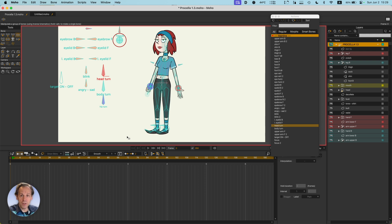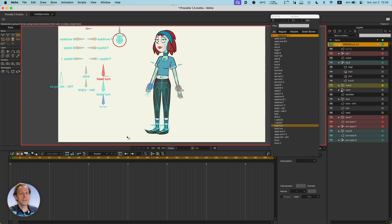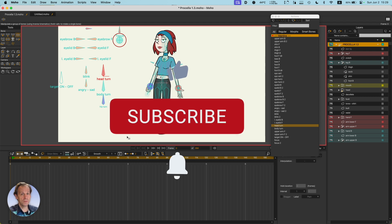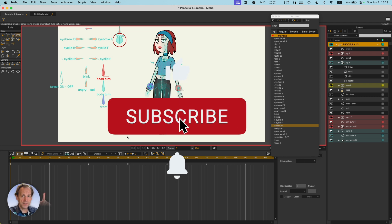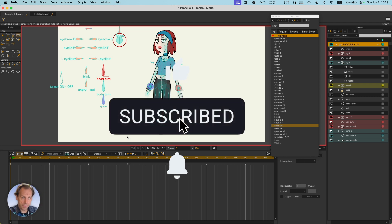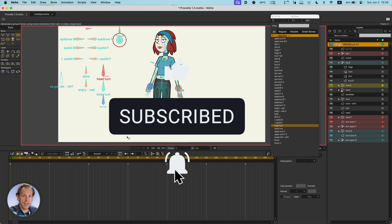These are my main gotchas for Moho. Let me know in the comments what your gotchas are — what has screwed you up big time in Moho that you want to tell others to avoid. Don't forget to hit that subscribe button, hit the bell, and talk to you again soon.